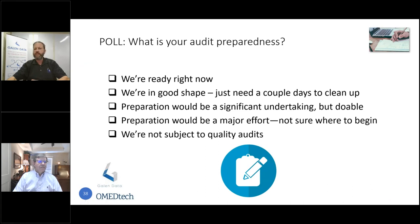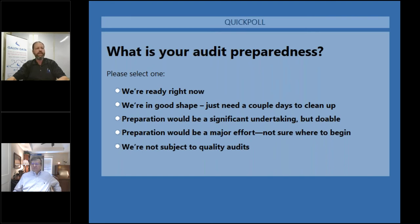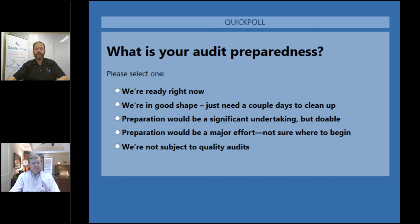We're going to launch our second poll asking all audience members: what is your level of audit preparedness right now? The choices are: you're ready right now — bring it on; you're in pretty good shape, you just need a day or two to clean up; preparation would be a significant undertaking but it could be done — an all-hands-on-deck effort; preparation would be a major effort and you're not sure where to begin; or you're not subject to quality audits. Responses are anonymous, so please answer honestly.